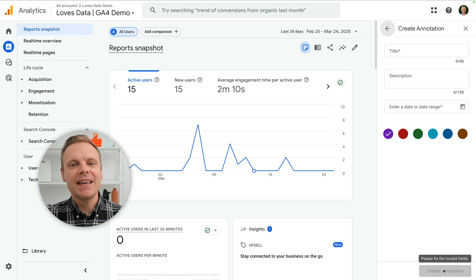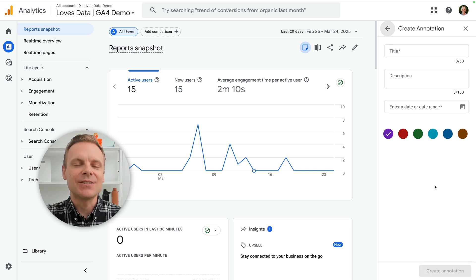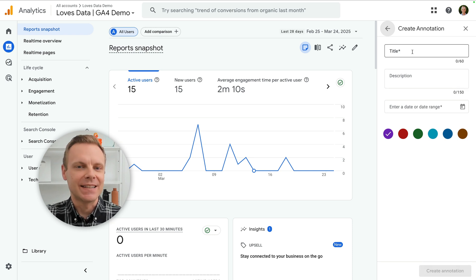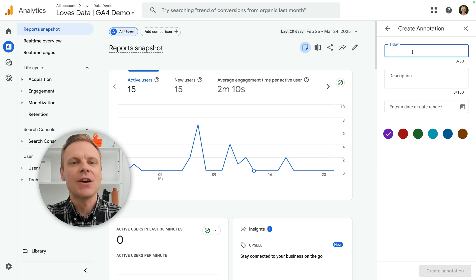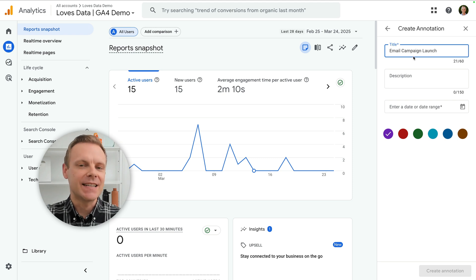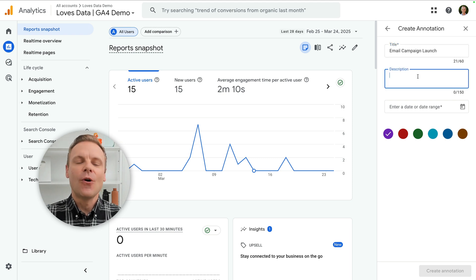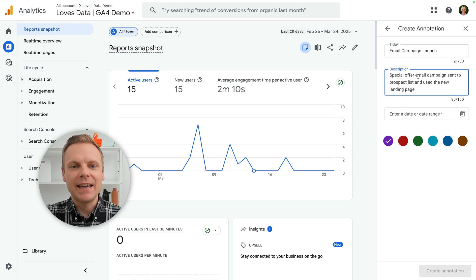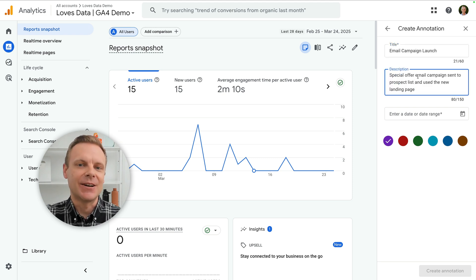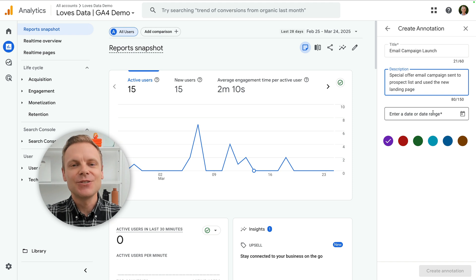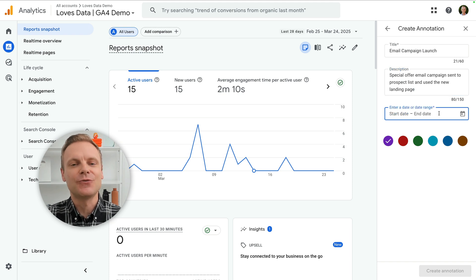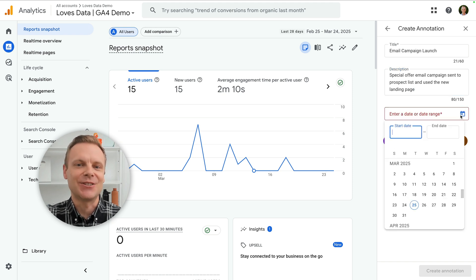You can then enter a title and a description for your annotation. You can choose an individual date for your annotation or a range using the date range selector. And you can choose a color for your annotation.